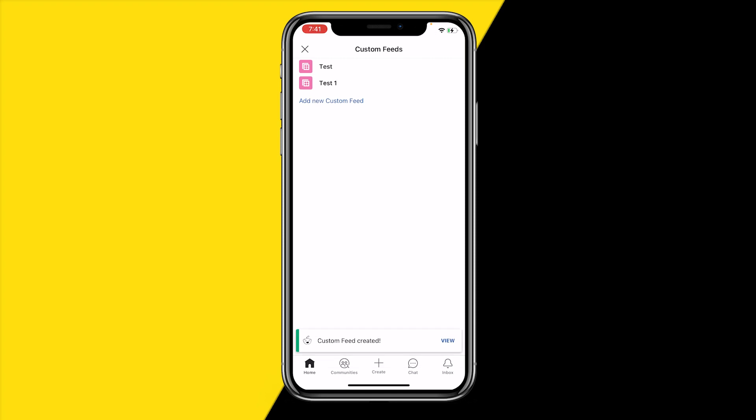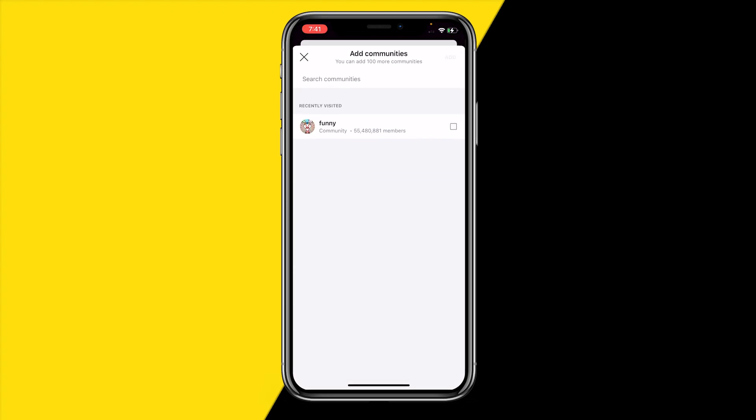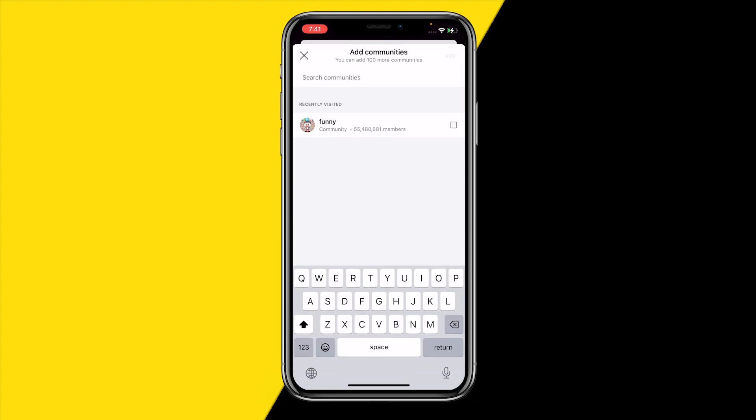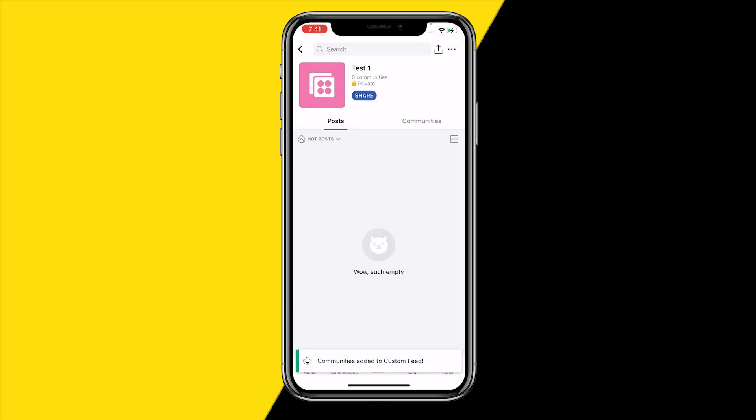Right now I've already created my custom feed. I can simply click on it and then all I need to do is click on Add Communities. You can literally add any community you want, up to 100 communities, which is absolutely crazy. You can just click on any community you want to add.